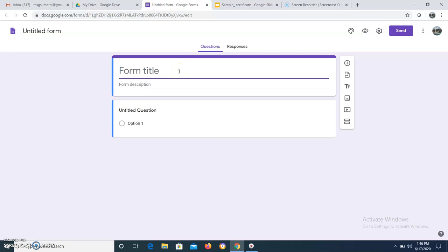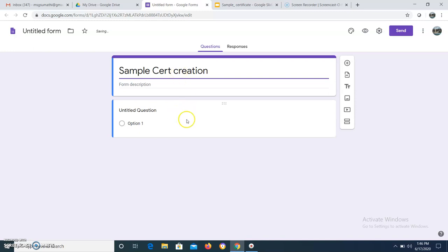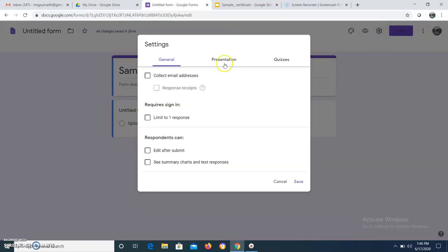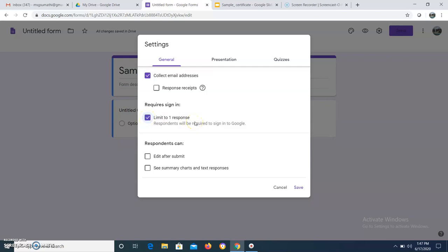This form is meant for sample certificate creation. The first important thing is: if you want to automatically create a certificate, you have to collect email addresses. Go to Settings, then click 'Collect email address'. Since you are going to generate a certificate, it is better to have 'Limit to one response' — otherwise if they fill it more than once, they will get more than one certificate.